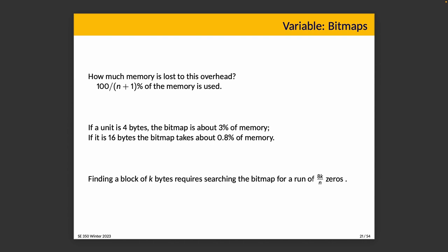We divide memory into capital M units of n lowercase bits, and then create a bit array of size capital M, storing the status of each of those little units—say zero if it's free and one if it's allocated. If a bit is zero, that tells us it's unallocated. So it's easy by looking at the bitmap. How much memory do we lose in this overhead? Well, it's 100 divided by (n+1) percent of the memory is used. So if a unit is four bytes, the bitmap is about three percent of memory. If it's 16 bytes, then the bitmap takes about 0.8 percent of memory. Losing one or three percent to overhead is probably okay.